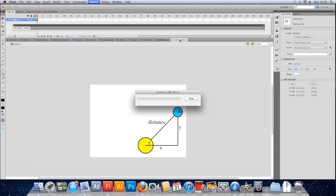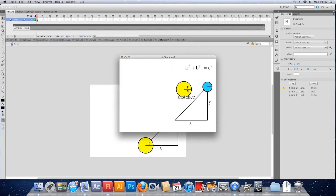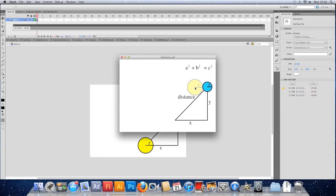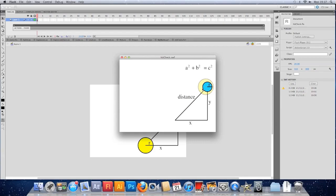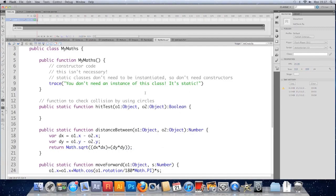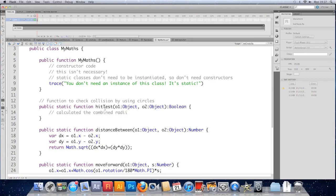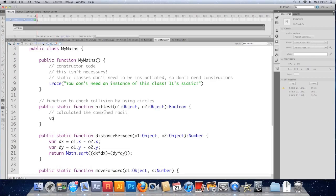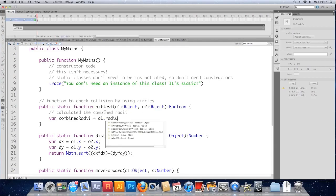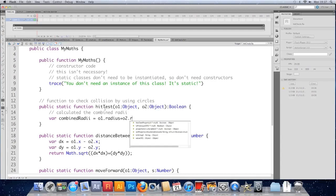Now just loading this file up again, you can see that a collision occurs when the combined radiuses, the combined radii of these two circles is greater than the distance between the two circles. Hopefully that makes sense. So half the width of this circle plus half the width of that circle added together are greater than the distance between the circles. And that's the logic we're going to use here.